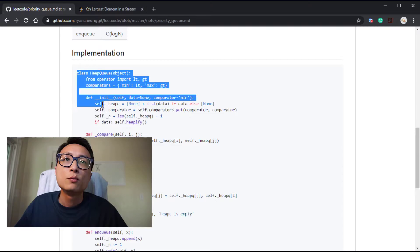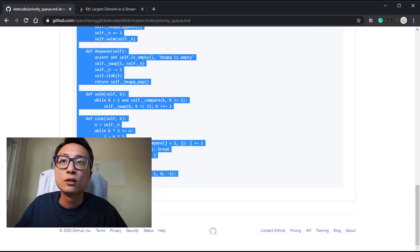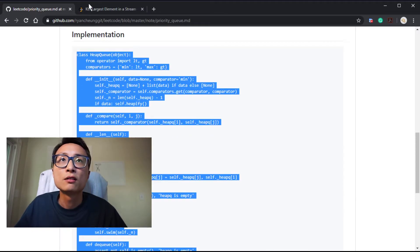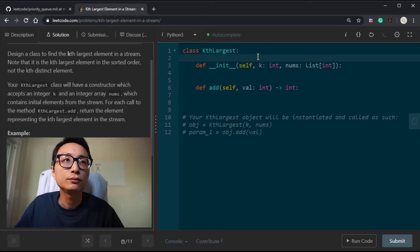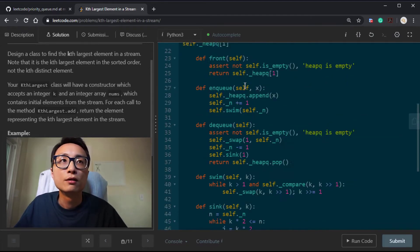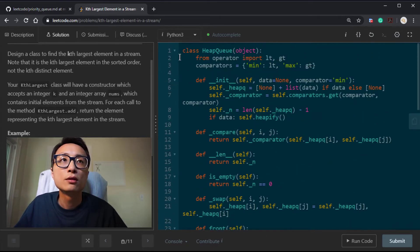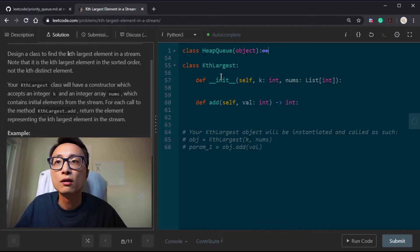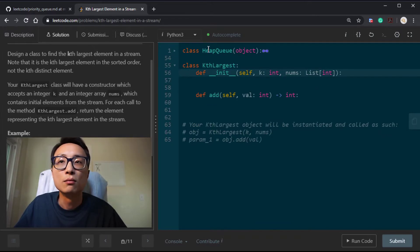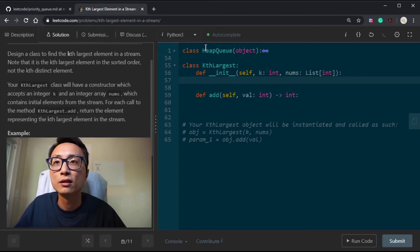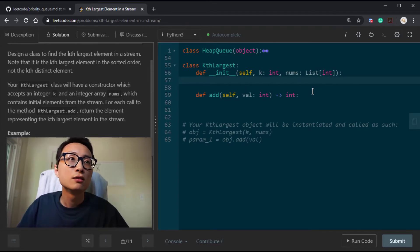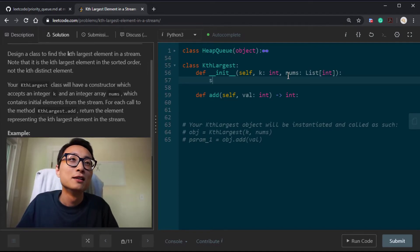I'm just going to copy my priority queue class. This is in my notes on GitHub. You can use Python's heapq as well. Mine is not as efficient as Python's implementation, but mine has a little bit more flexibility. That's why I'm using it.